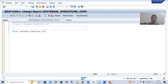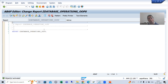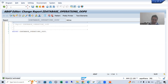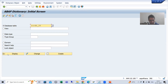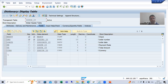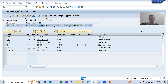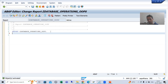Now, we created the persistence class for our order header table, which means we will perform all database operations onto that order header table. I will go to SE11 transaction code. This is our order header table. Into this table, we will insert, delete, and update with the help of persistence class.